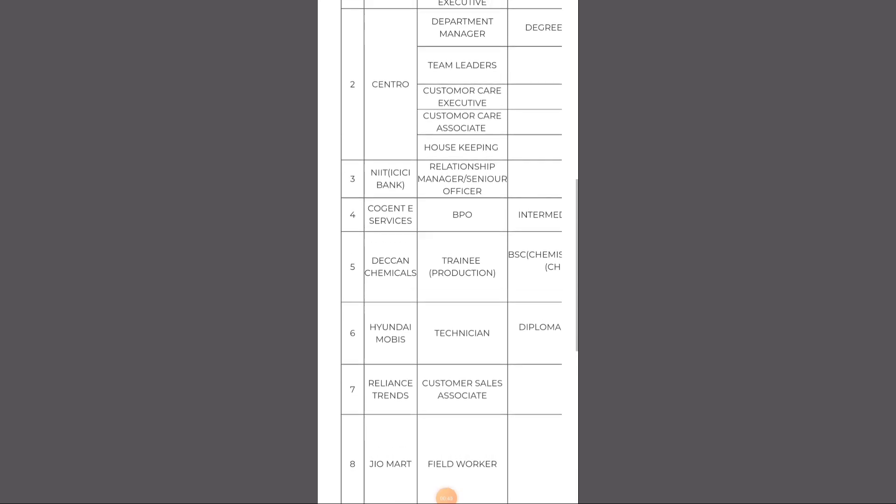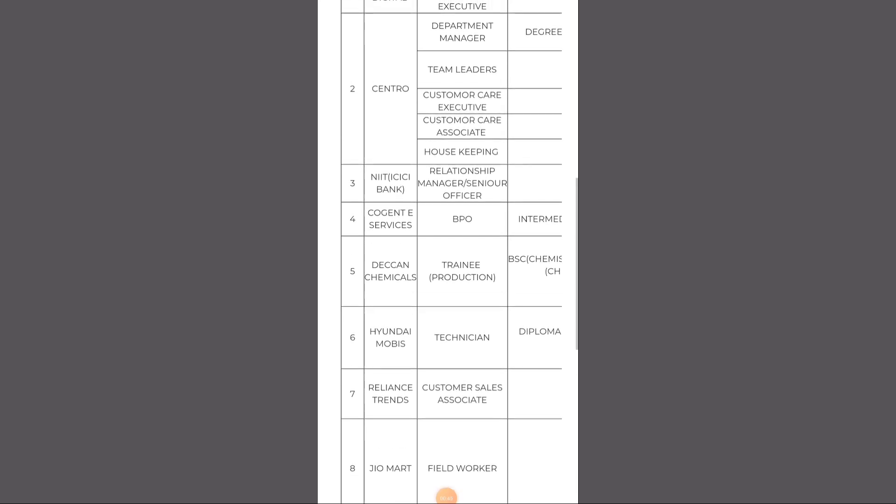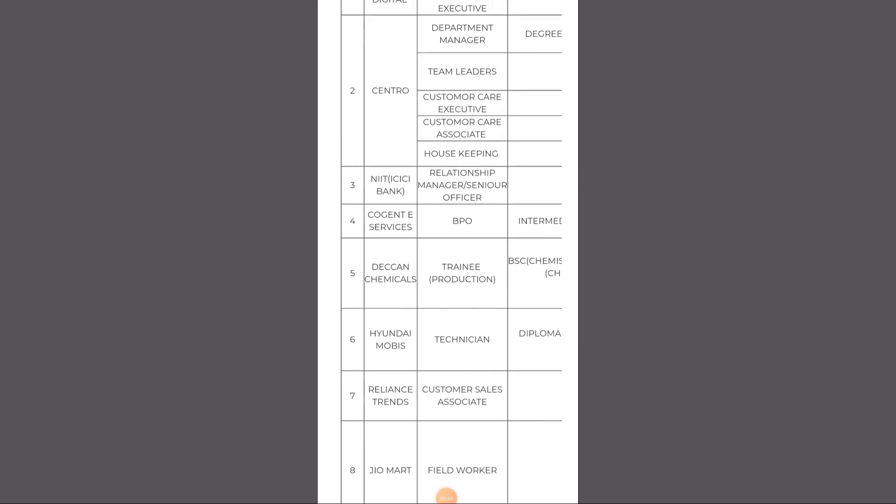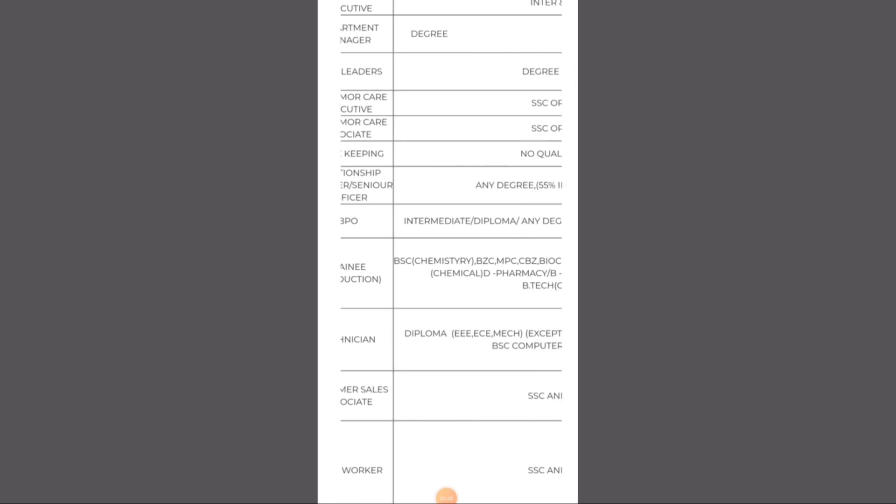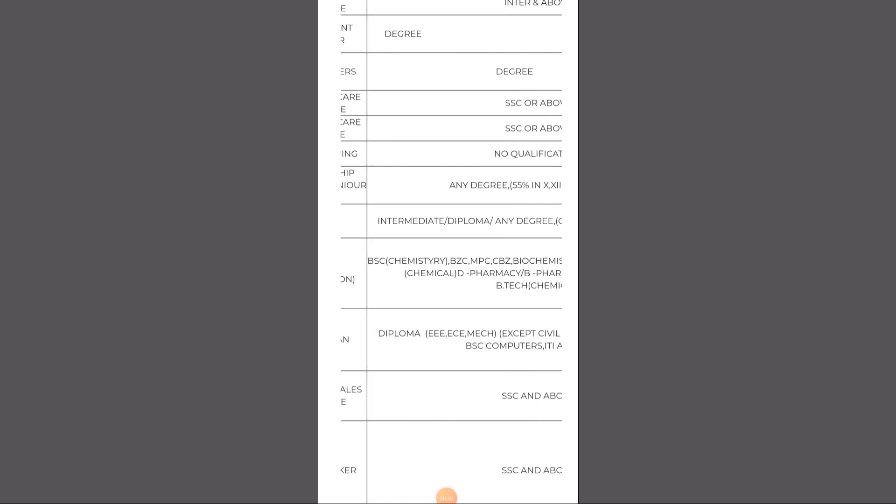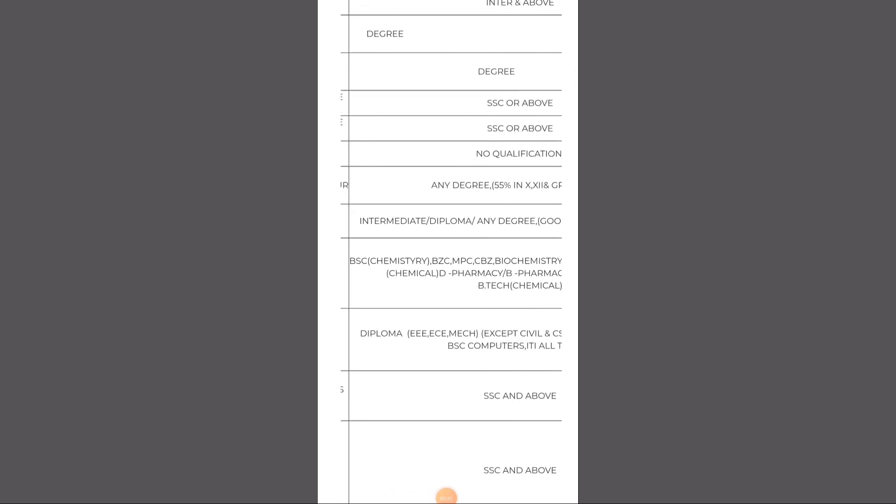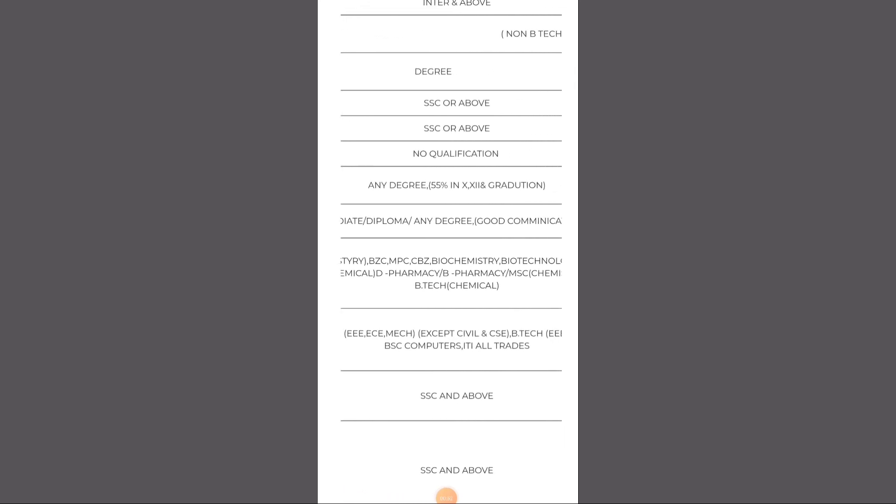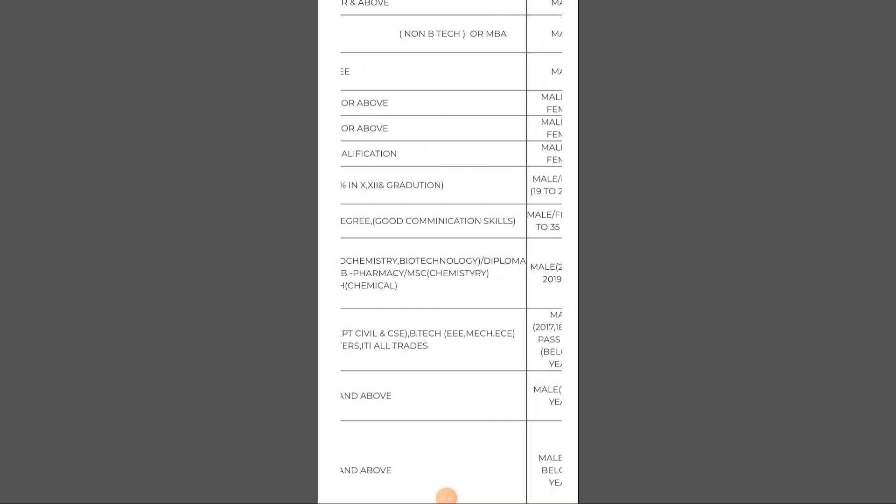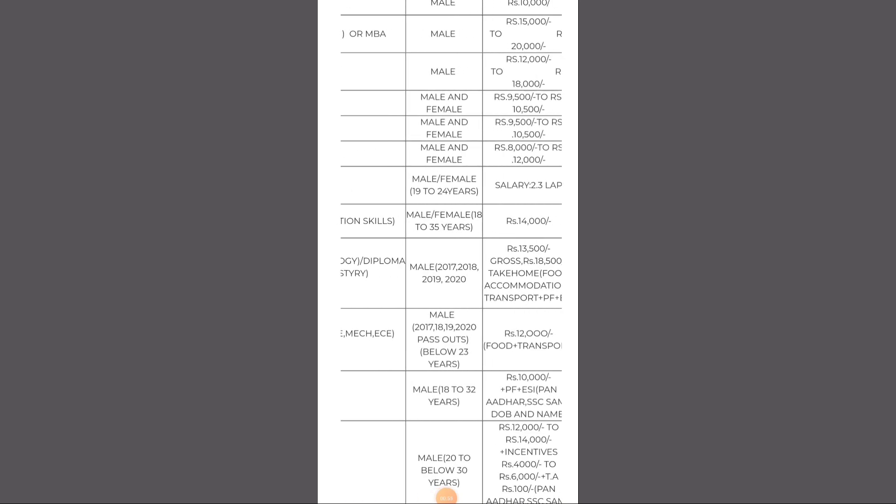These are technical and non-technical job roles. The minimum qualification is SSC to graduation. Male and females both can attend.